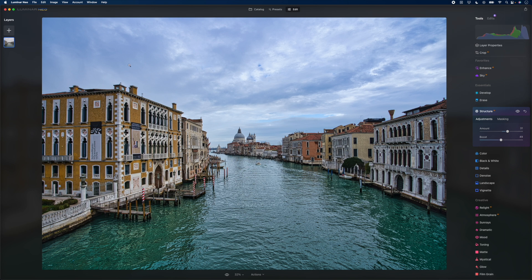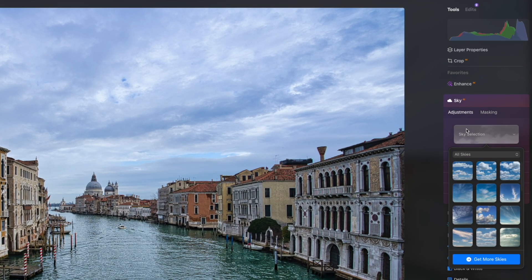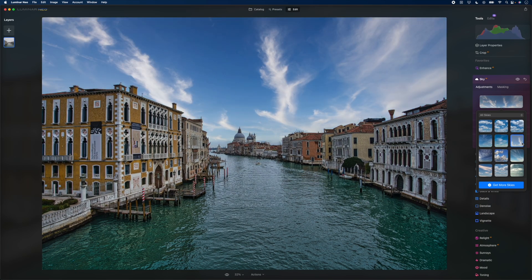Let's say we don't like the sky. We can go to the Sky AI feature and choose a new sky. Let's try this one — I like the look of that. Instead of doing really complicated masking in Photoshop, I've been able to replace the sky in seconds. For me, that's the big advantage of Luminar Neo: the speed. The use of AI makes it super fast to edit photos.